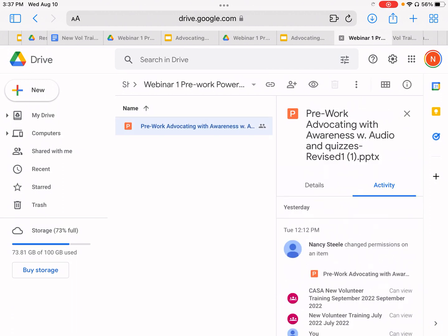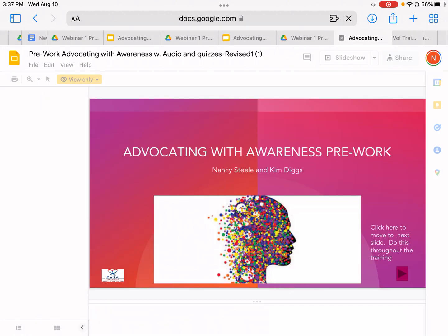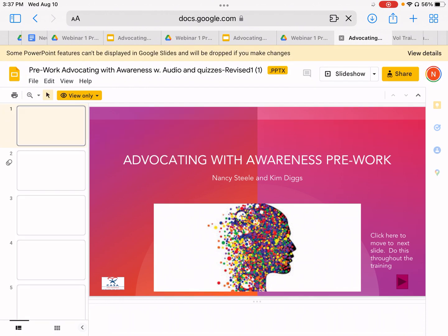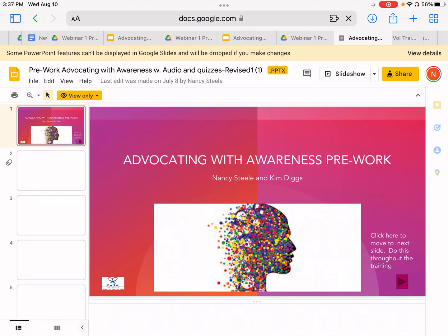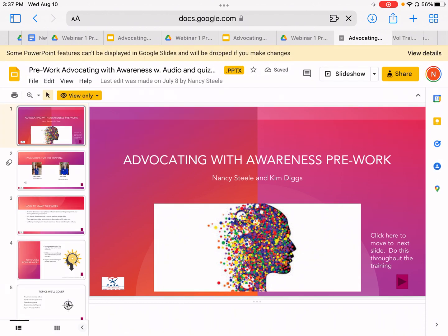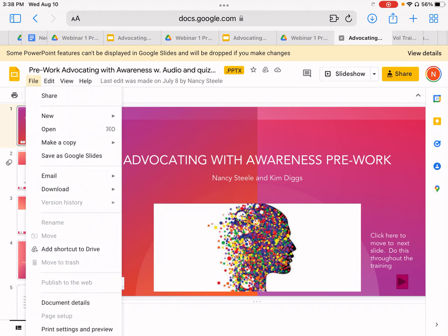We are going to open up that PowerPoint. The pre-work PowerPoints have all kinds of links, audio, links to videos and quizzes all in here. It's really important that you open this up in Keynote because Keynote will keep all of those links.